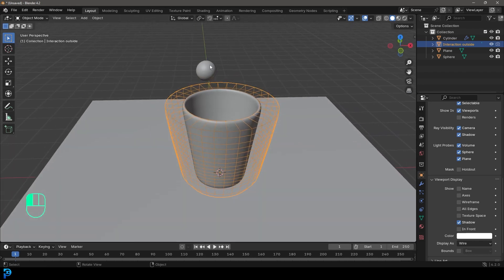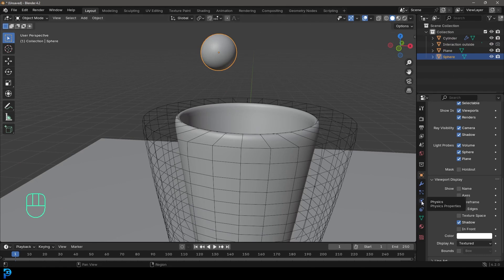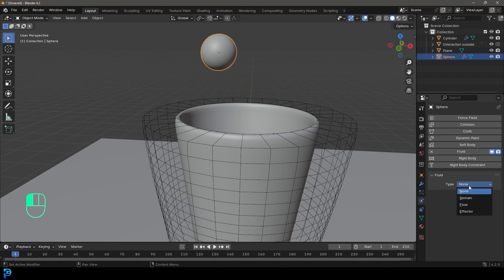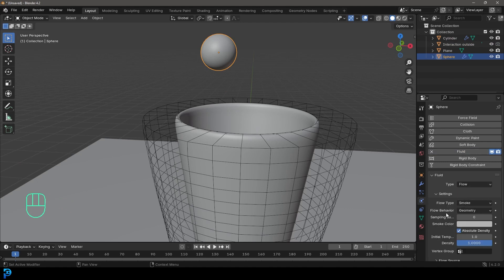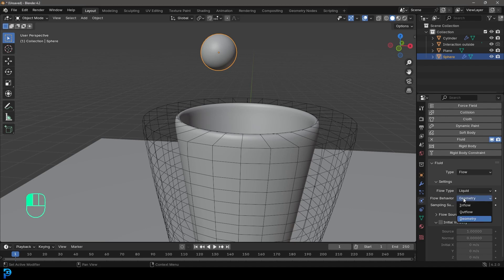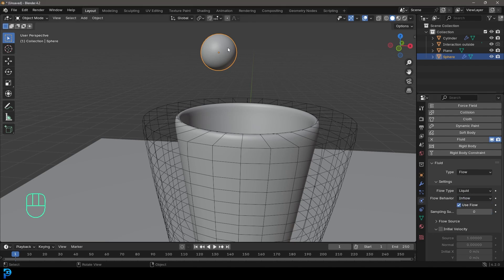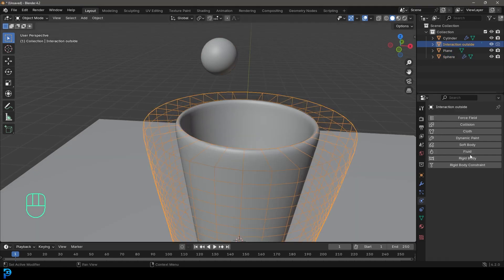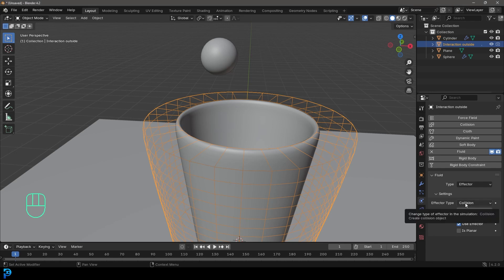Now let's set up physics. Select the sphere, go to physics properties, give it a fluid, set the type to Flow, and the flow type to Liquid. Set the flow behavior to Inflow — as opposed to Geometry, which would just make the object itself fall as a liquid once rather than continuously producing flow. Then select the effector object, give it a fluid, set the type to Effector — it should be set as a collision under effector type, and make sure 'Is Planar' is enabled.